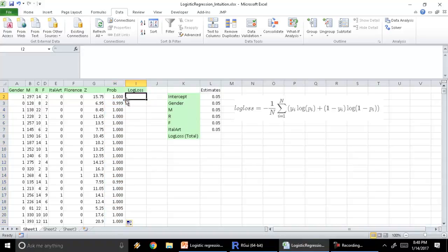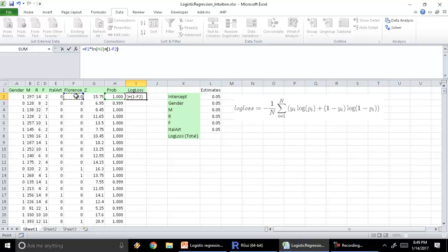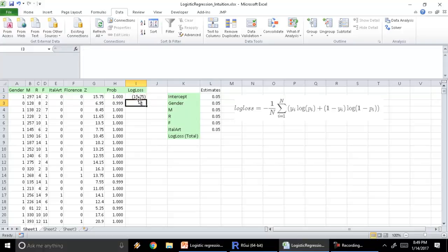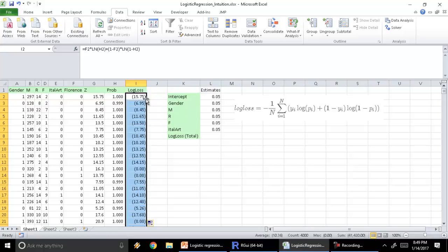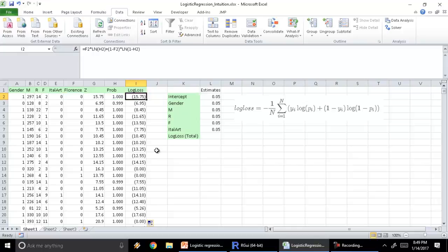Now comes the most important part: we're going to calculate the log loss for each row. For each row, the log loss is Y_i * log(p_i) + (1 - Y_i) * log(1 - p_i). So Y is the dependent variable times the natural log LN of the probability, plus 1 minus Y_i times the natural log of 1 minus the probability. This gives us the log loss, and here we go — this is the log loss for my full data set.